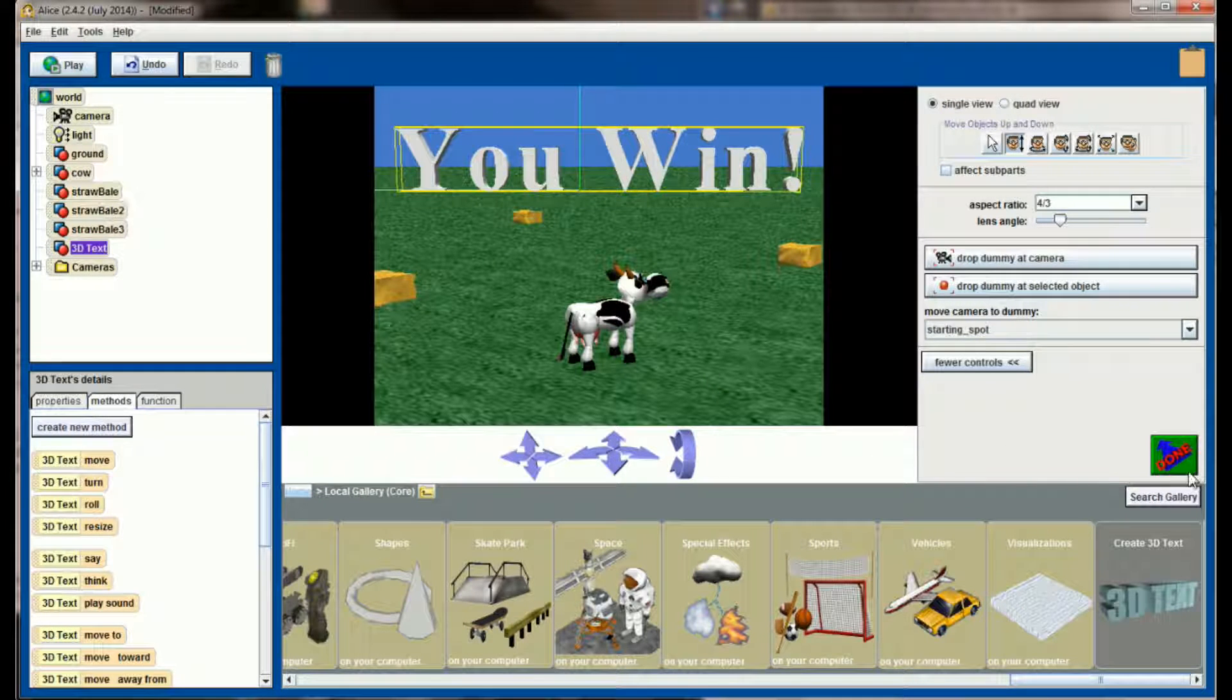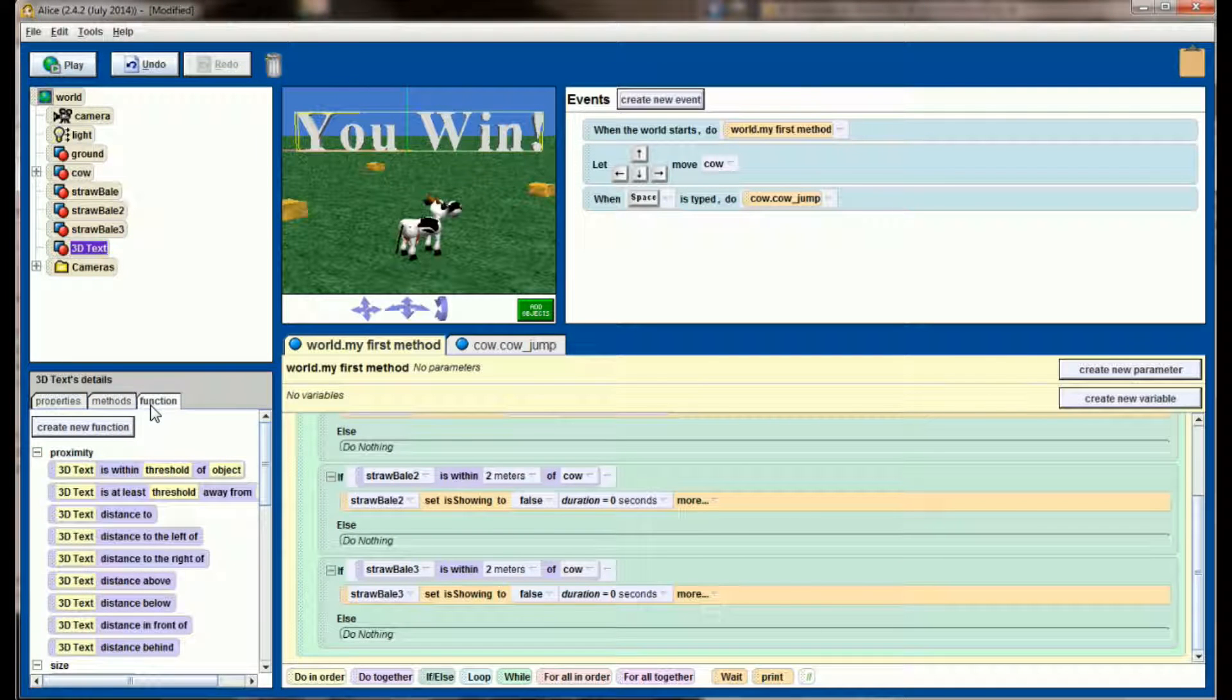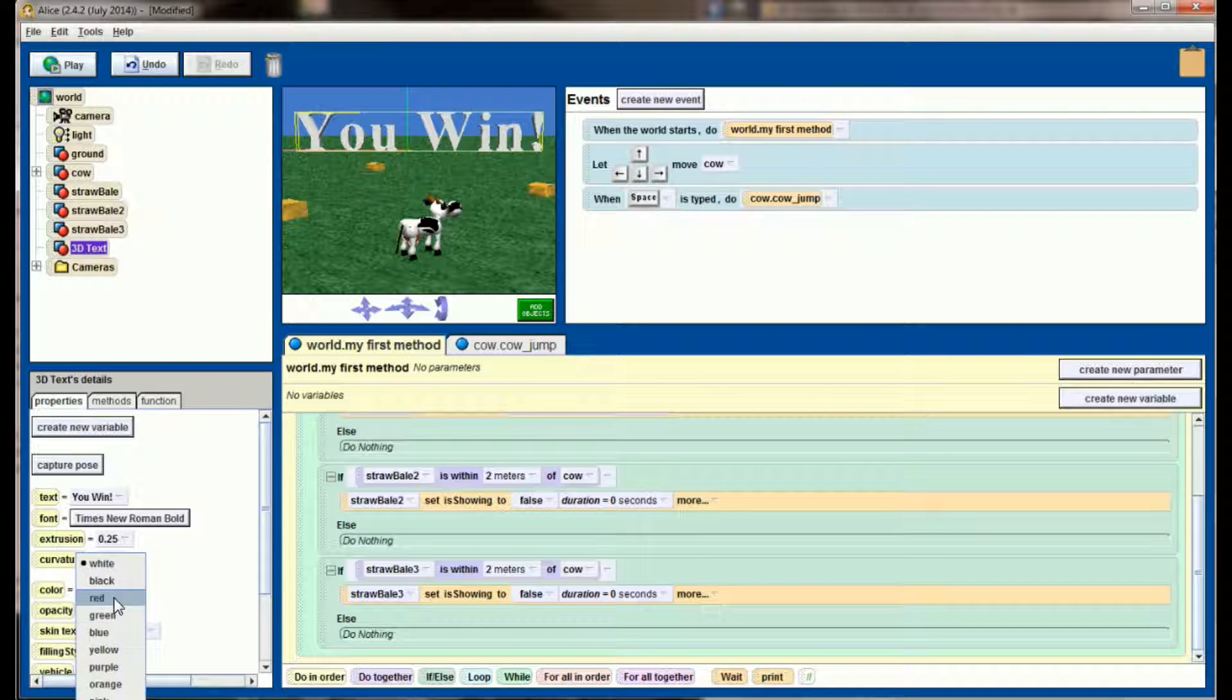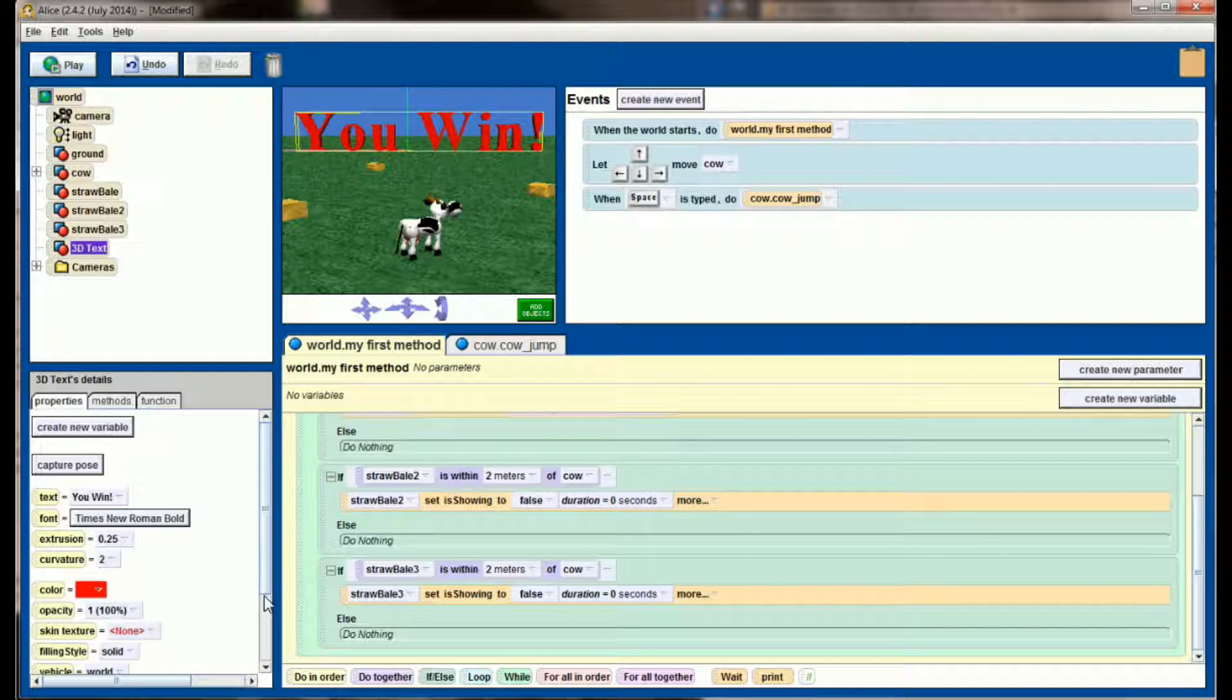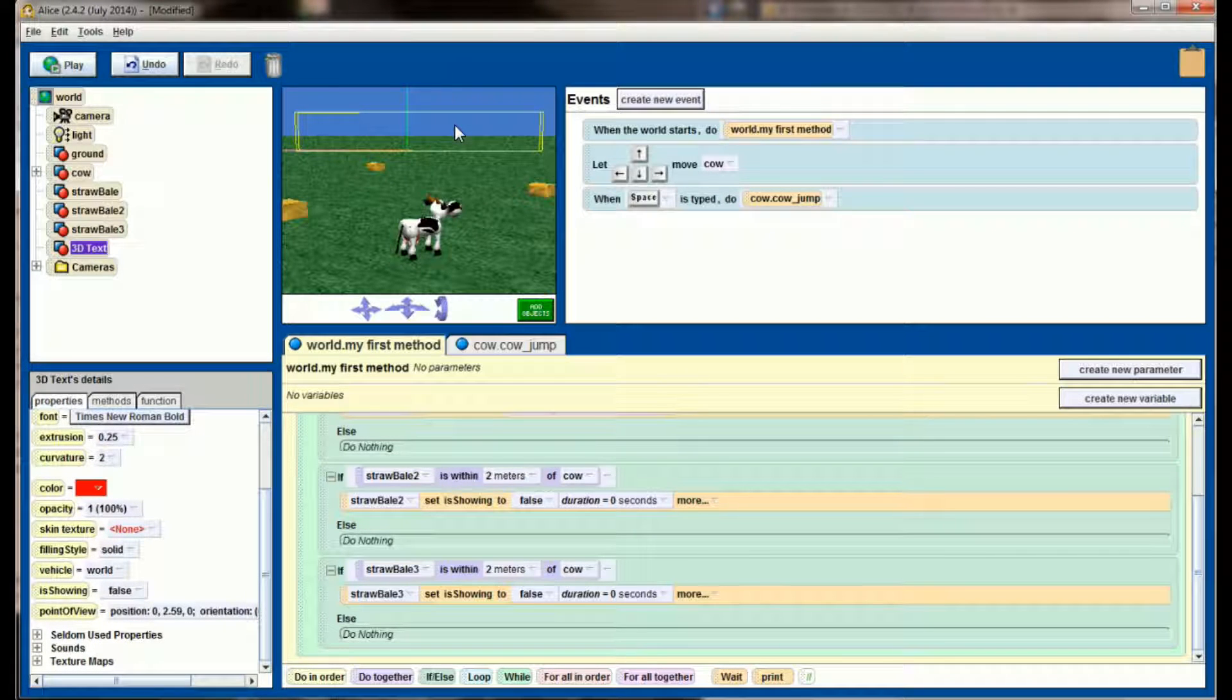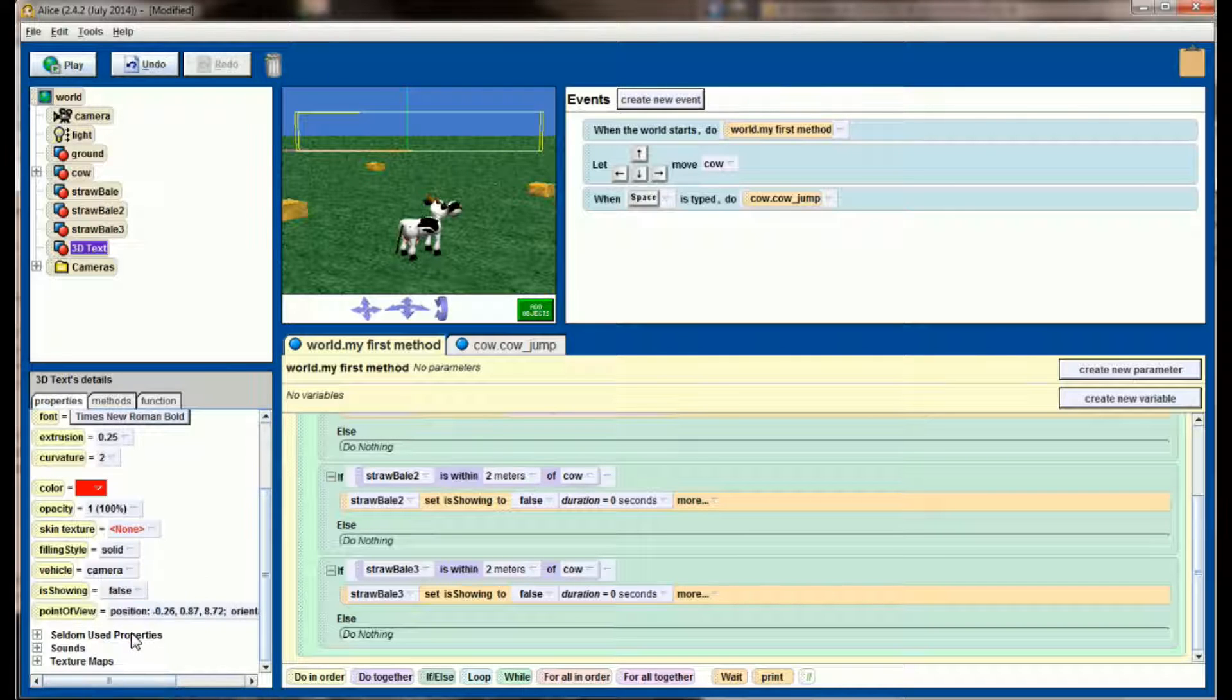Let's go ahead and select the properties of 'you win' by going to 3D text properties and let's change the color to, let's make it red. So there's our winning message. Of course we don't want this visible at the very beginning, so we're going to set the is showing property to false initially. So it's there, it's just not showing. And we always want this to be moving with the camera, so we're going to set the vehicle property to the camera.